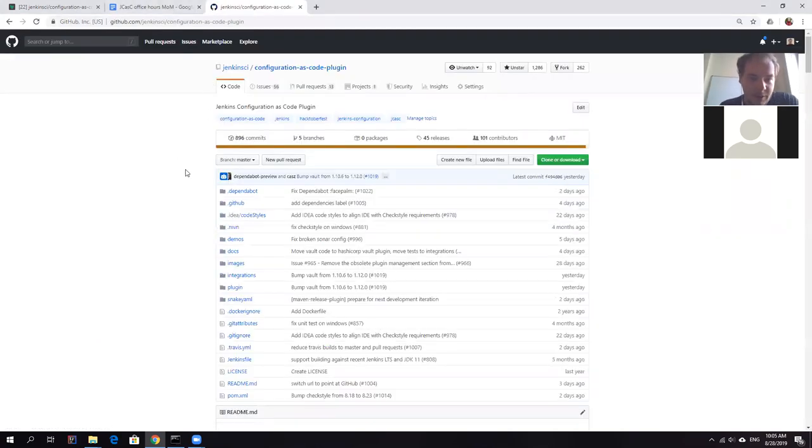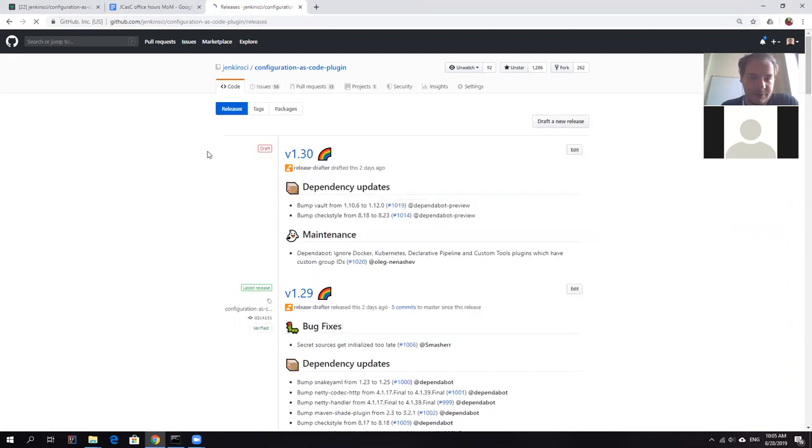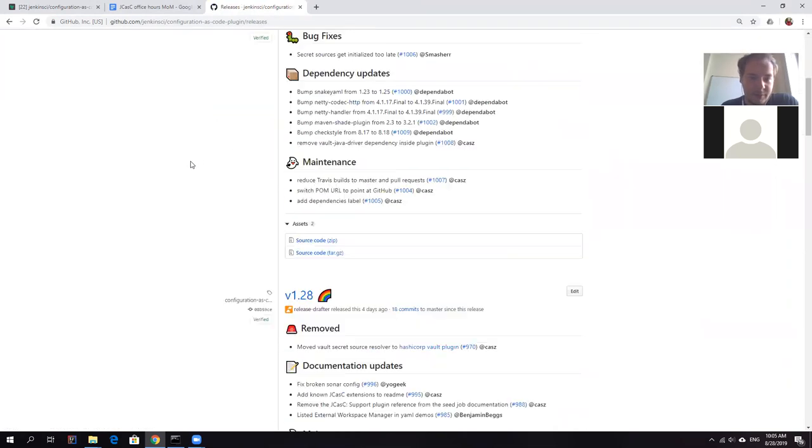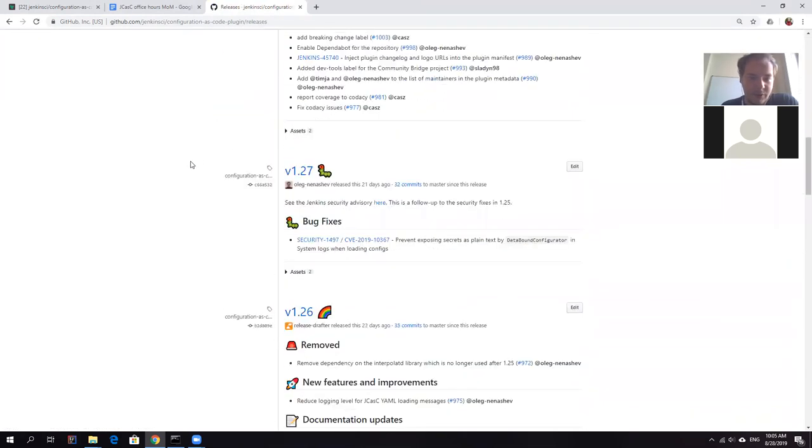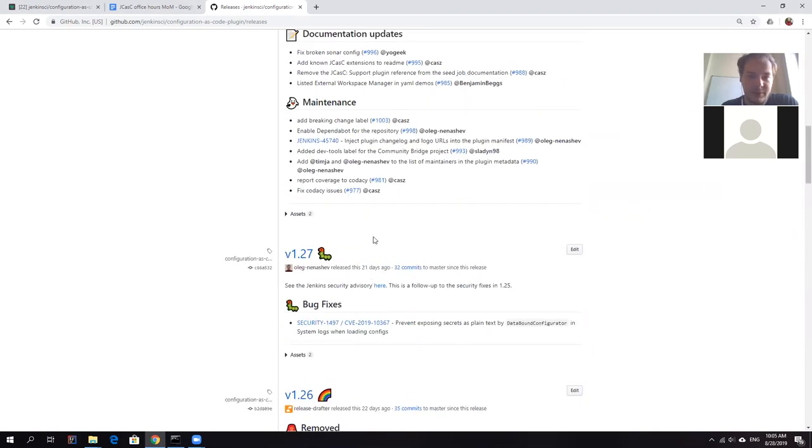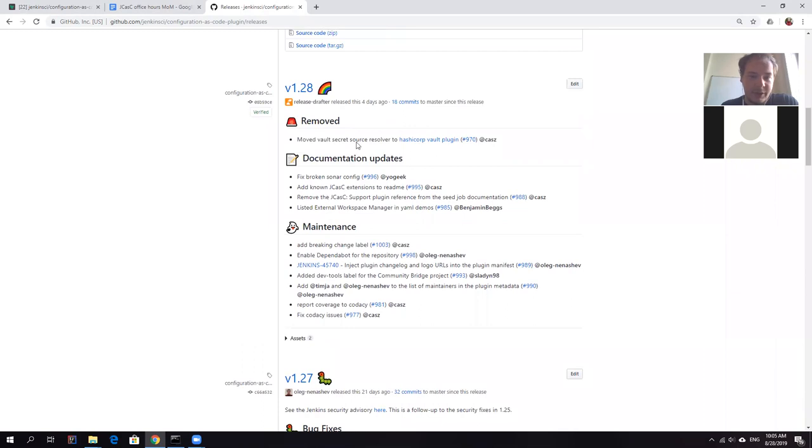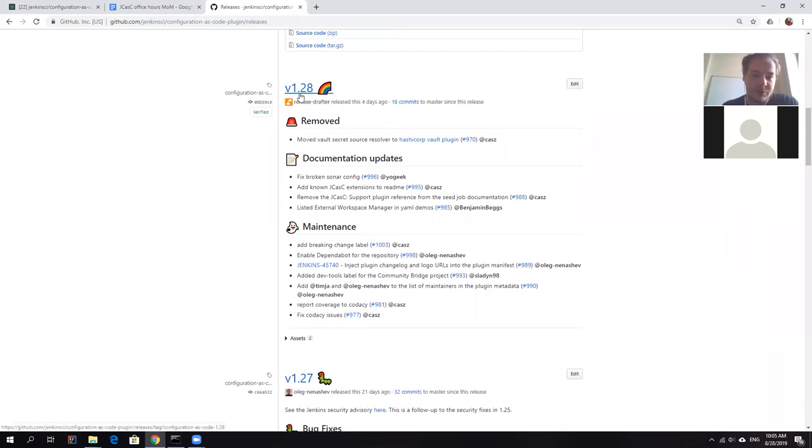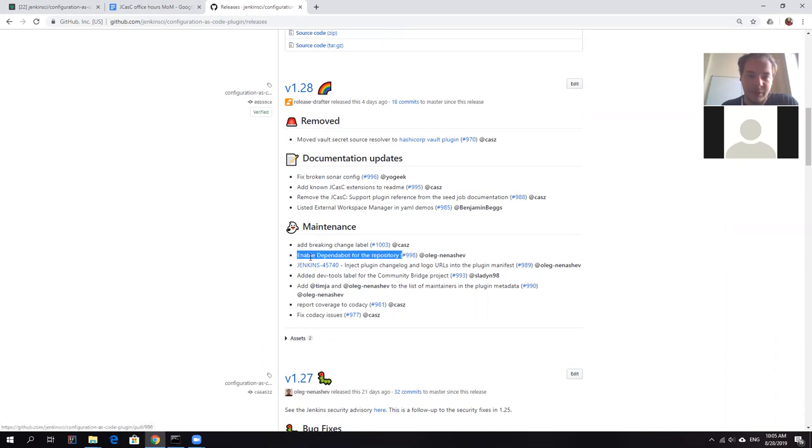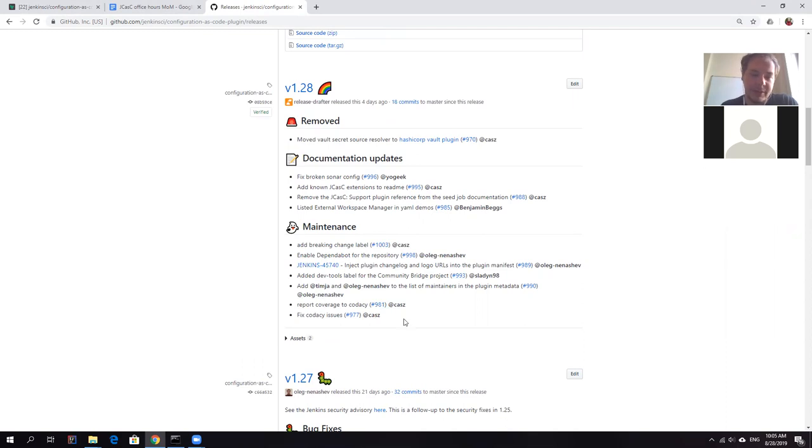Okay, so we had two releases since the previous meeting. Last time we talked about security fixes, then there was some delay. So we had release 1.28. This release was mostly about maintainability. You may see that there were many changes in developer tools. For example, now we have Dependabot enabled, we have some tweaks and change logs, etc. But really all of these things were about maintenance.